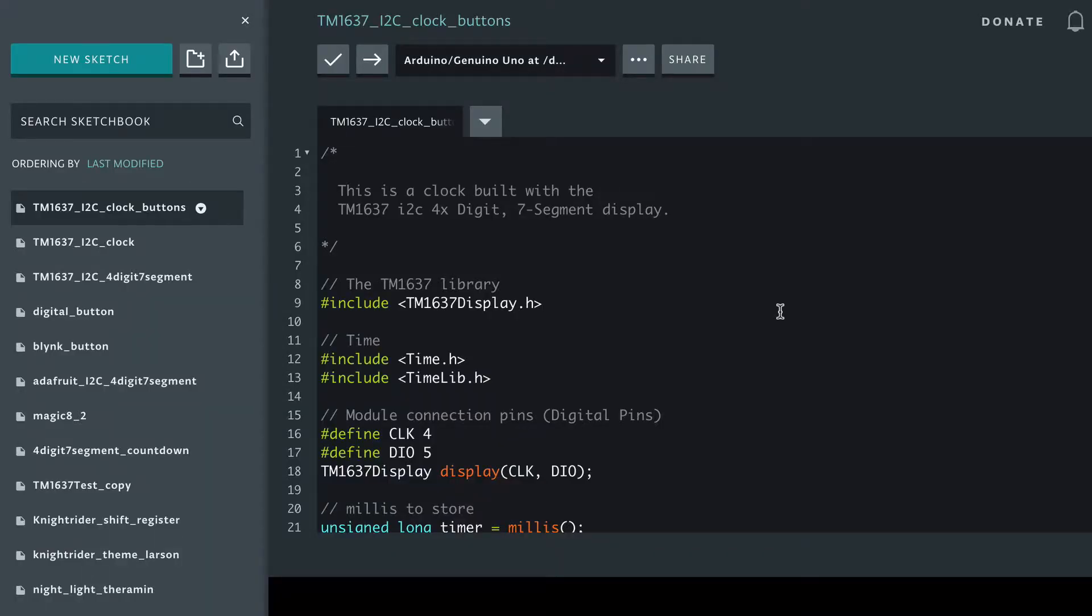Now we're going to show an example where we can set the time using two buttons. One button increments the time and the other button decrements the time, and I'll leave it for an exercise for you to work out how to use four buttons, so you could have two buttons for the hour, two buttons for the minute.